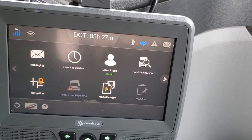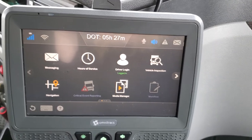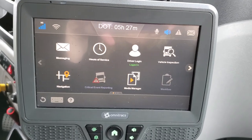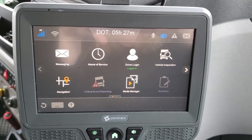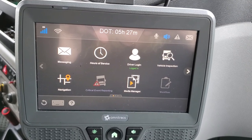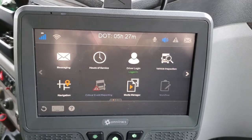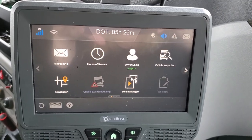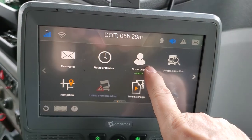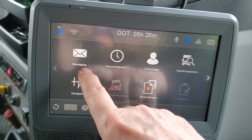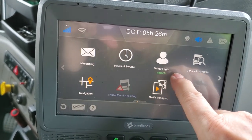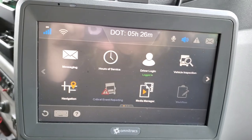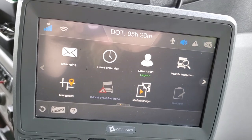Hi everybody, this is Deborah Stroop and Jim Stroop. We are on our break right now, so we thought we'd do a video of the C-Link machine. We didn't have a video to watch when we were first starting on the truck, so we're hoping this will help you get started and be a little more comfortable once you get into your new truck. The C-Link has messaging, hours of service, driver login, vehicle inspection, and navigation — those are the main keys you'll be using.